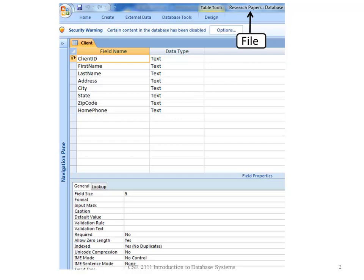Databases are made up of files. For example, this file is research papers.